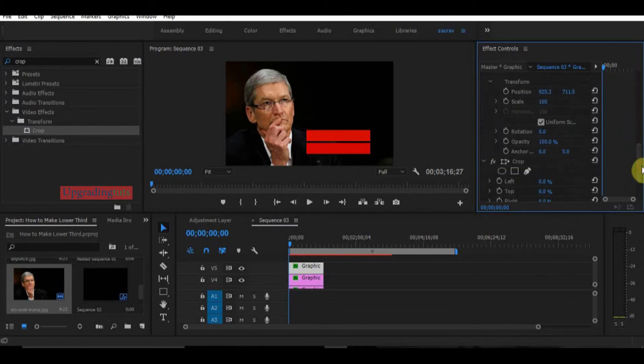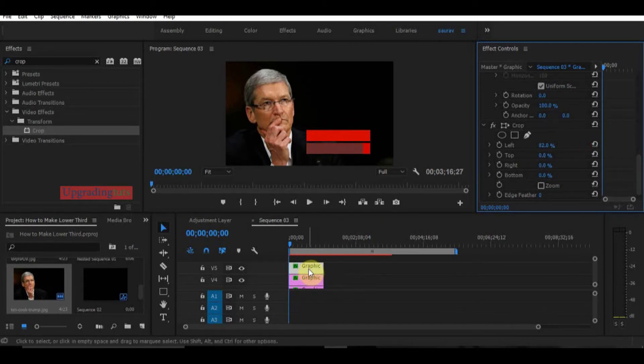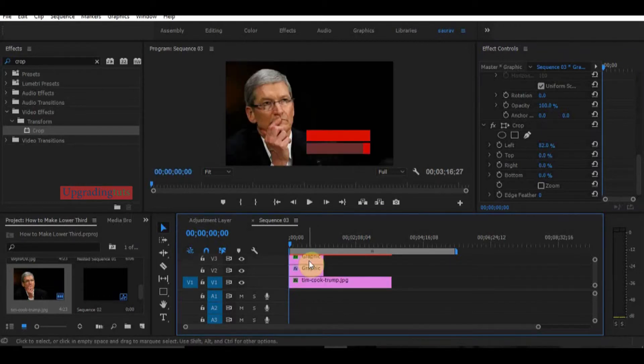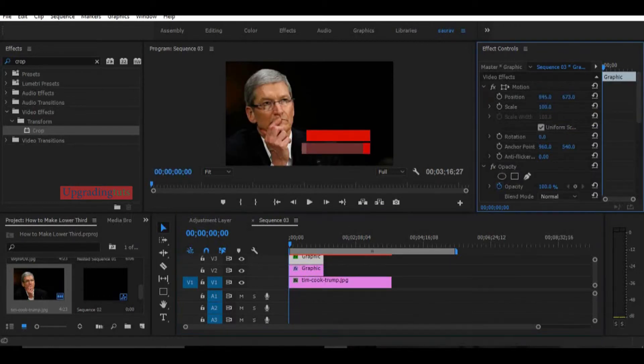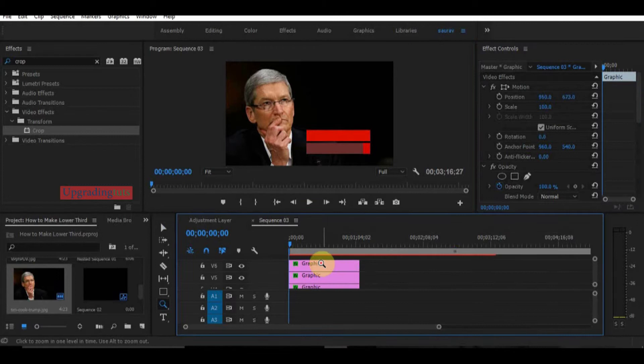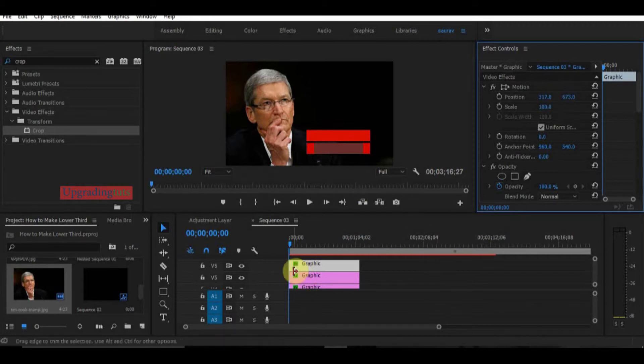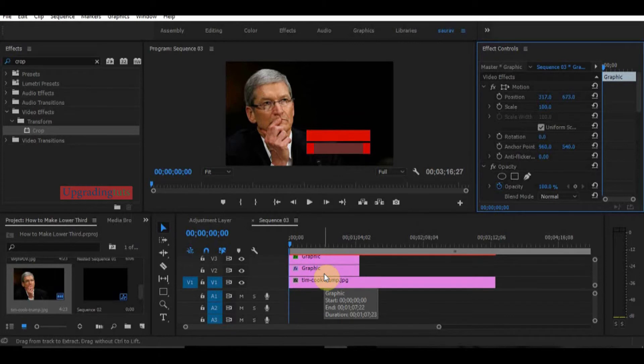OK, now I will create again a copy by pressing Alt and dragging above and make it on the left corner. Now this is white. Now it's time to create names for these graphic styles.